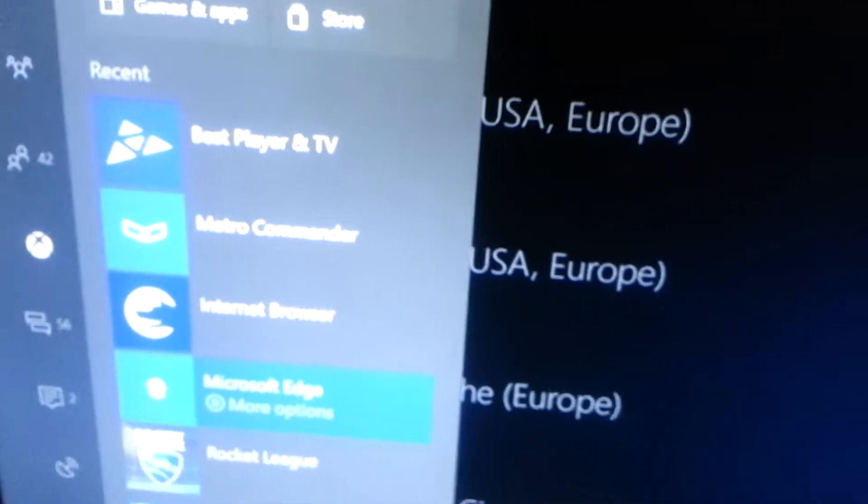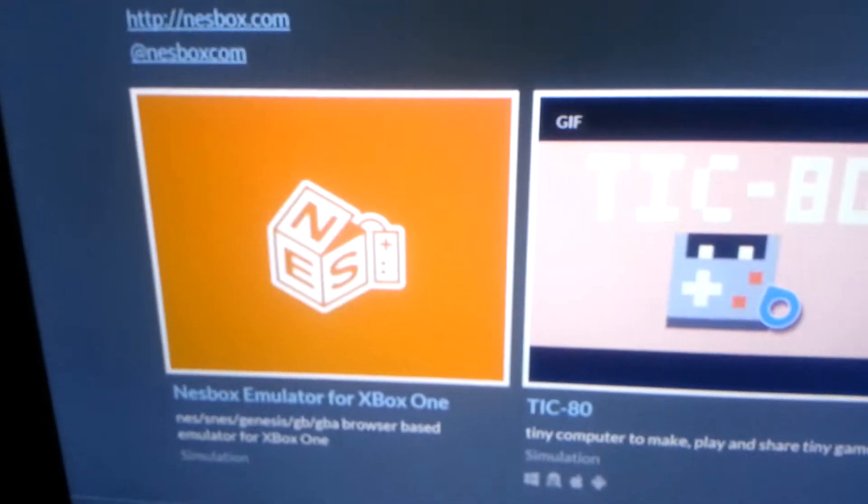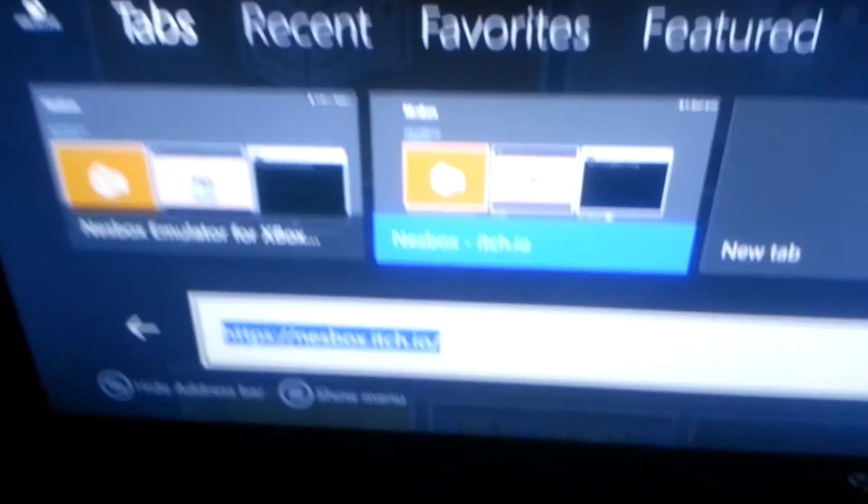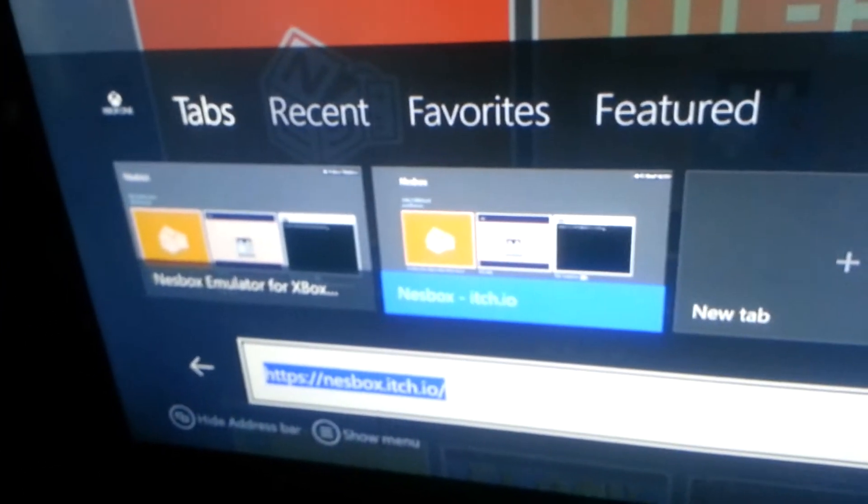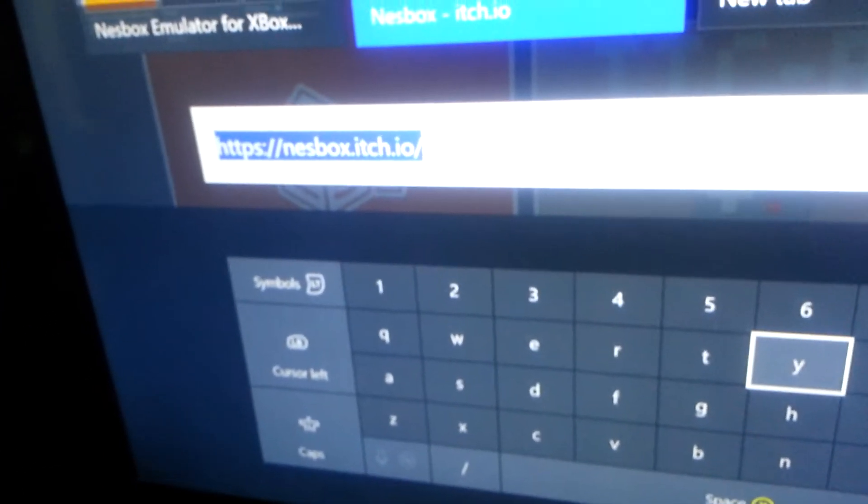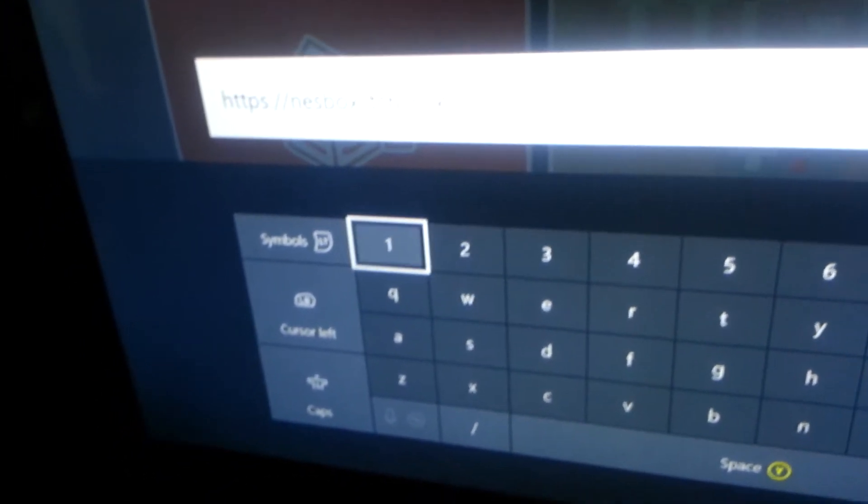And then finally all you have to do is just go to your regular Microsoft Edge. And you're going to go to nestbox dot itch dot io slash x1. But I forgot to put that, so I'm actually going to put it now. Dot itch dot io slash x1. And it's going to pop up this. It's going to pop up a white screen and then a box is going to pop up and show this.